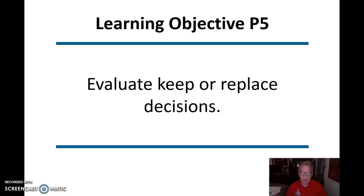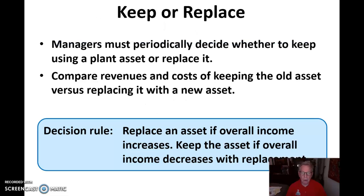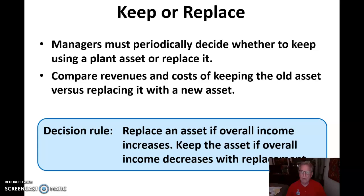Here we're evaluating whether to keep or replace decisions. Managers must periodically decide whether to keep using a current asset or replace it — this decision comes up all the time. We want to compare the revenues and costs of keeping the old asset versus replacing it with a new one. The decision rule: replace an asset if overall income increases, and keep the asset if overall income decreases with replacement.